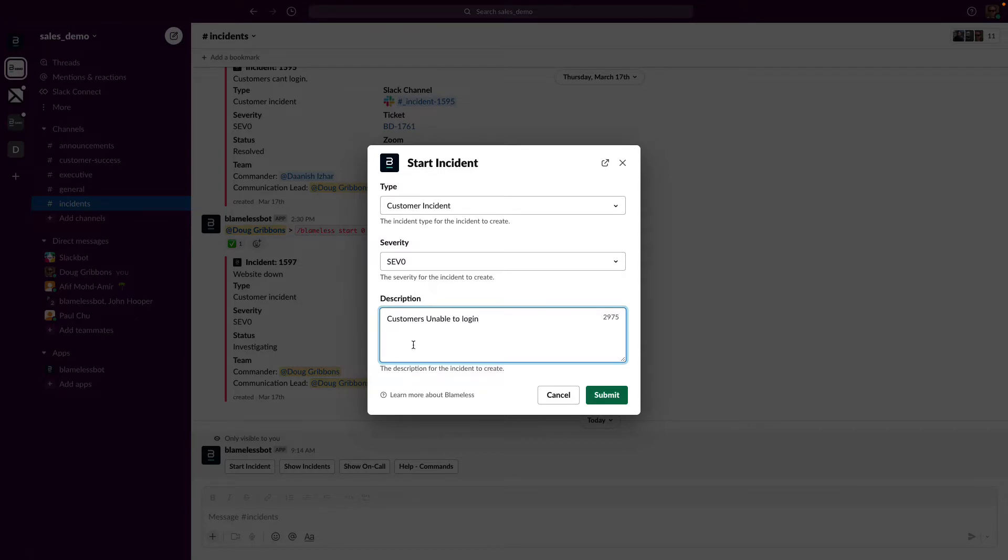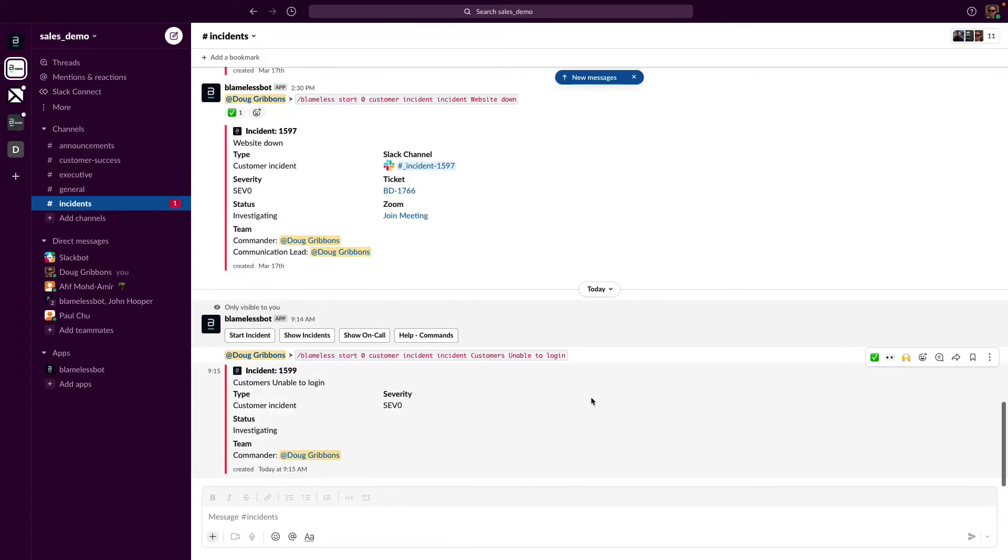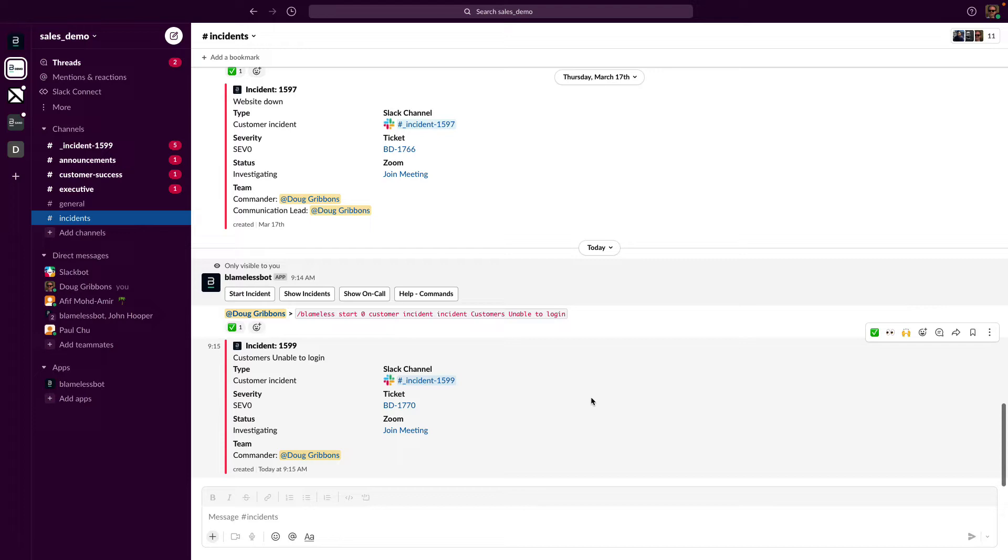Several things to note here. First, to the left you may have noticed I started in the incidents channel. Some clients choose to dedicate an incidents channel, but with the Blameless bot in place, regardless of the channel I'm in, I could execute the Blameless Slack command to start an incident. Also note that the bot created a Slack channel specifically for this incident, and they can be public or private.